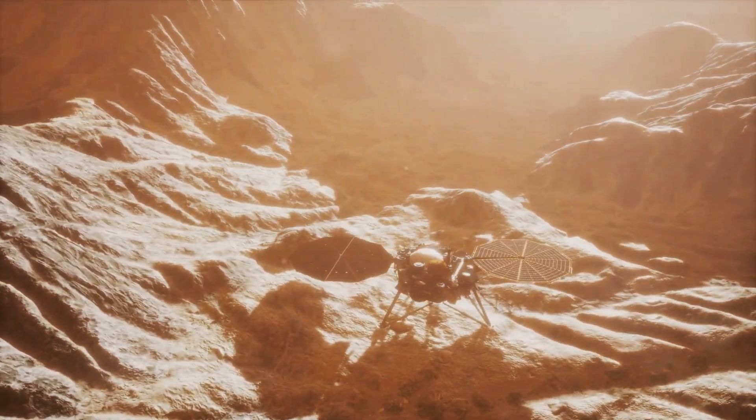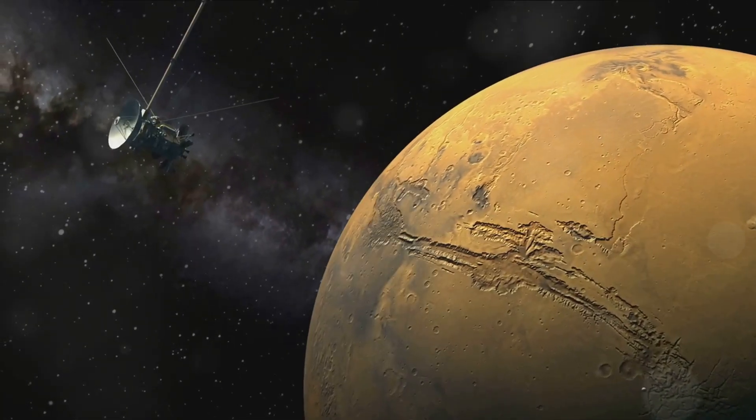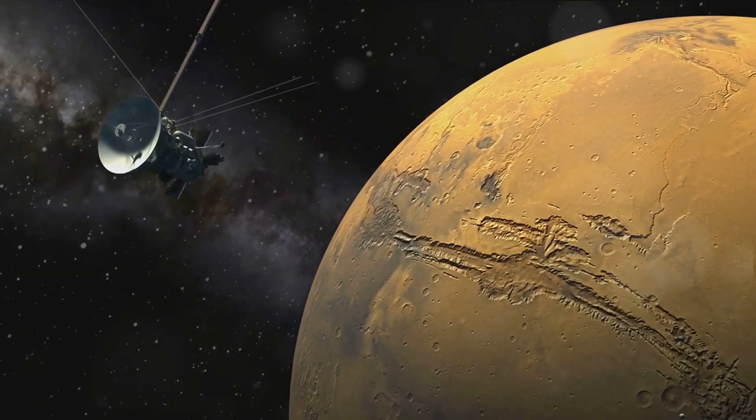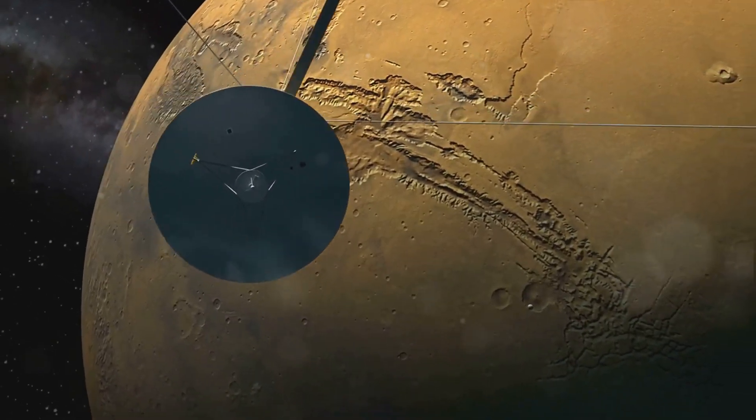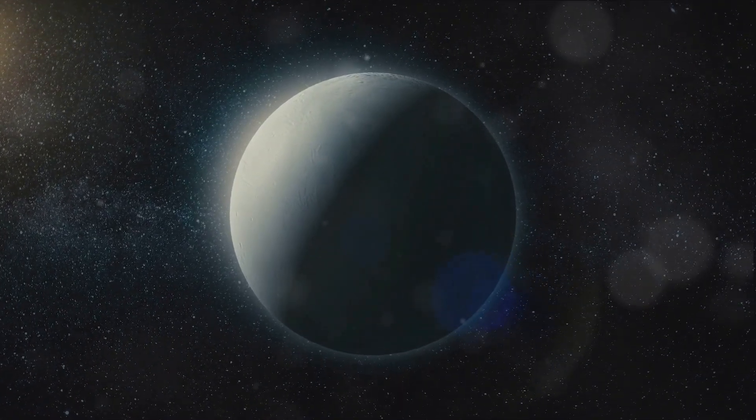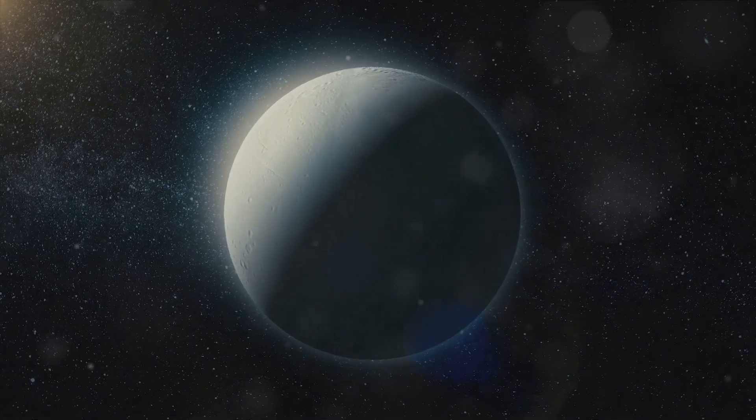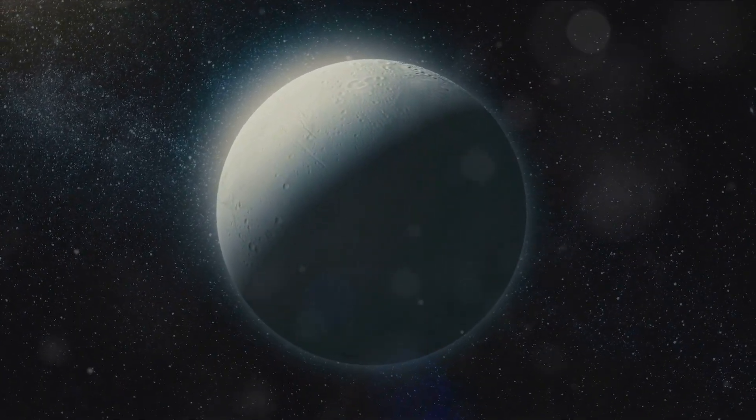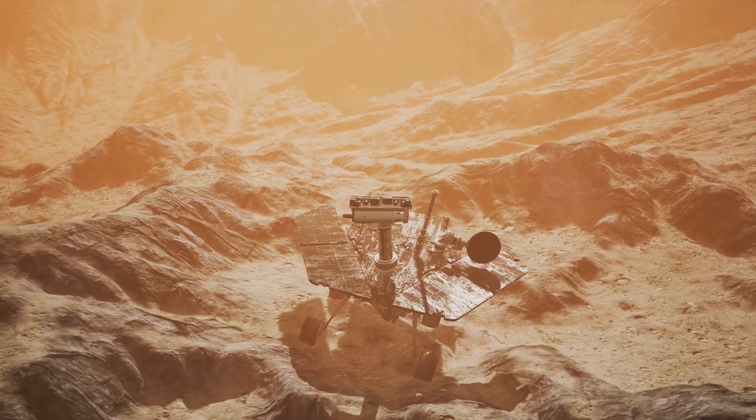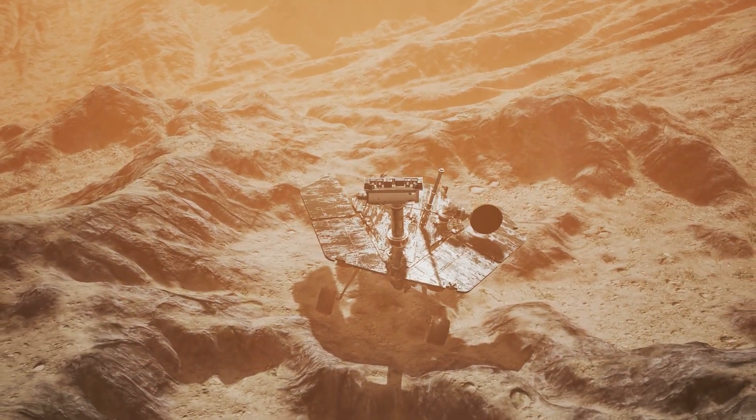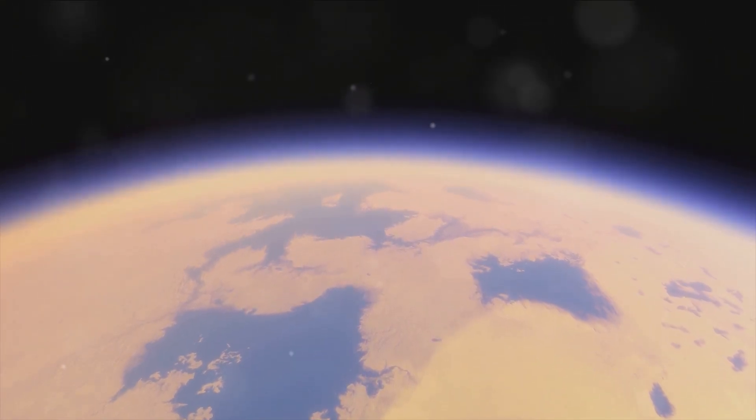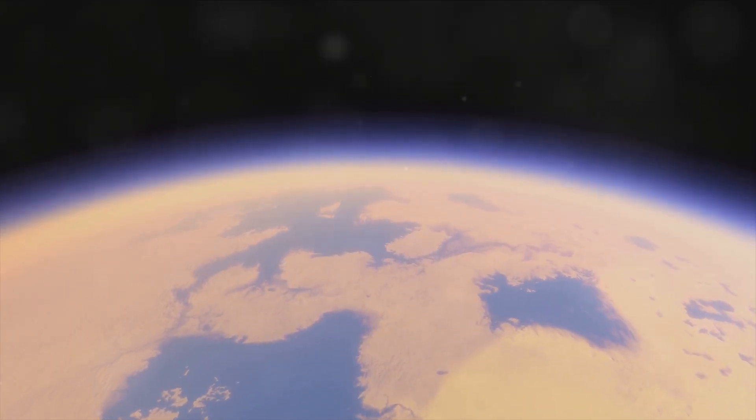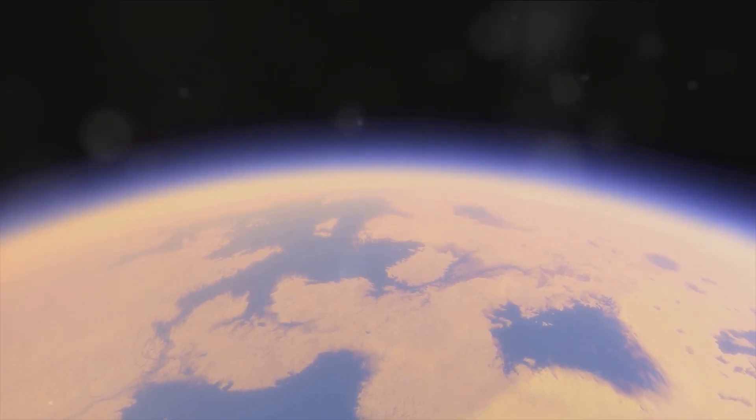And oh, did it deliver. After a seven-year journey, the Huygens probe detached from the Cassini orbiter and descended onto the surface of Titan, marking the first and only landing in the outer solar system to date. The probe's descent and its short operational time on the surface provided us with a wealth of information. One of the most significant discoveries was the presence of liquid hydrocarbon lakes on Titan's surface. These are the only known bodies of surface liquid, apart from water on Earth, in our entire solar system. This discovery opened up a whole new realm of possibilities and questions about the nature of life and its potential existence beyond our home planet.